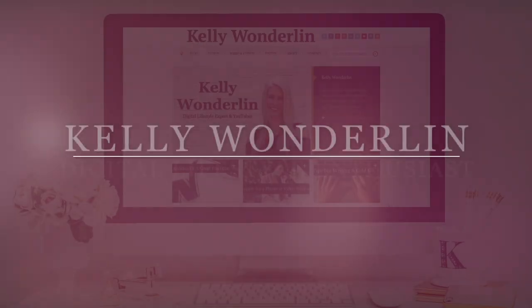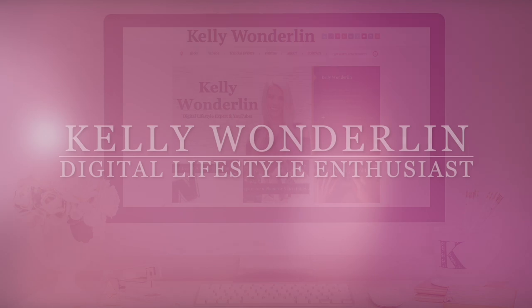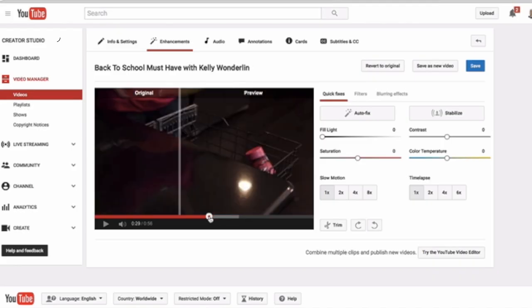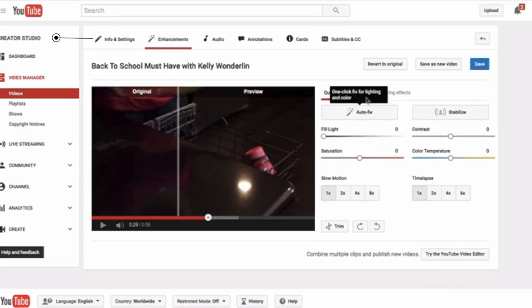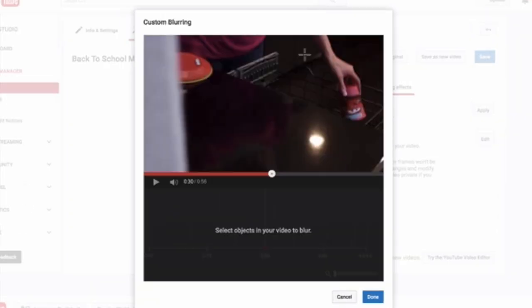YouTube gives you the option to blur objects and faces post-uploading. Okay, so all you have to do is go to Creator Studio, find the video you want to add blur effects to, and click Enhancements.